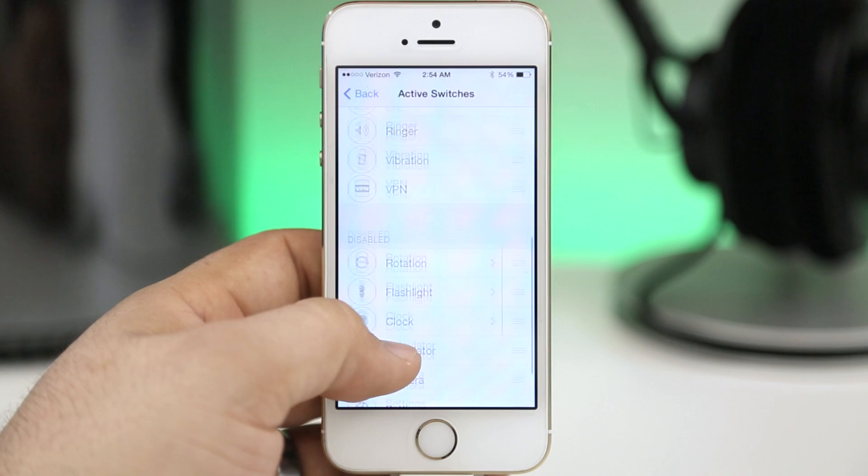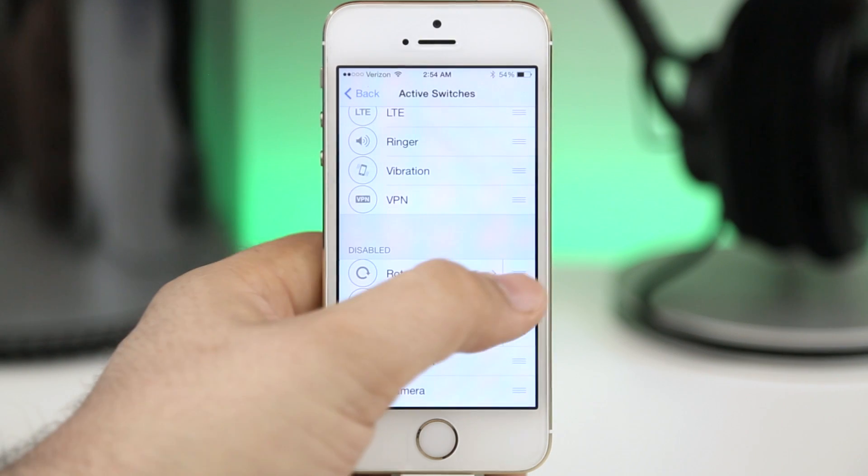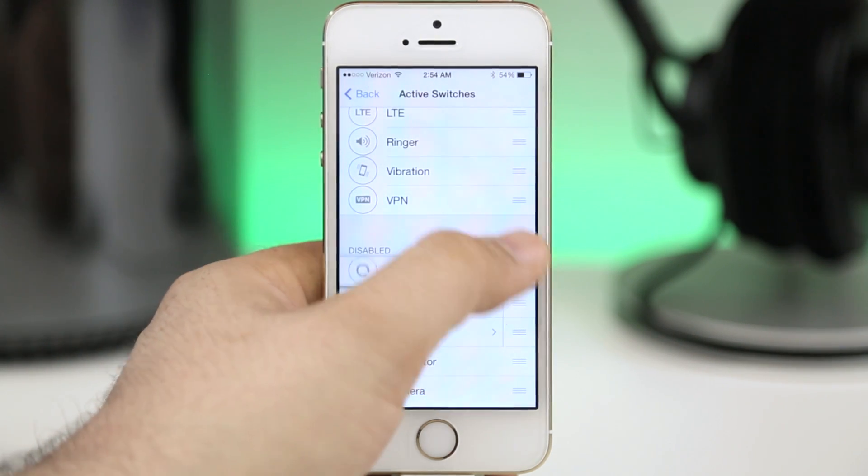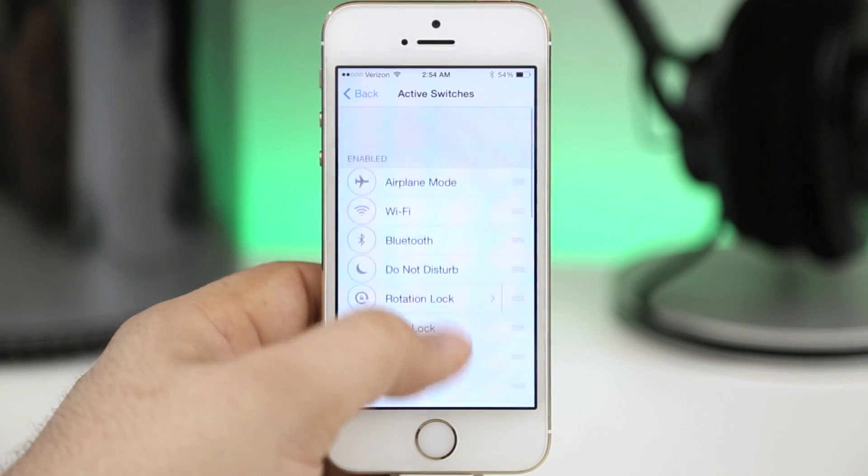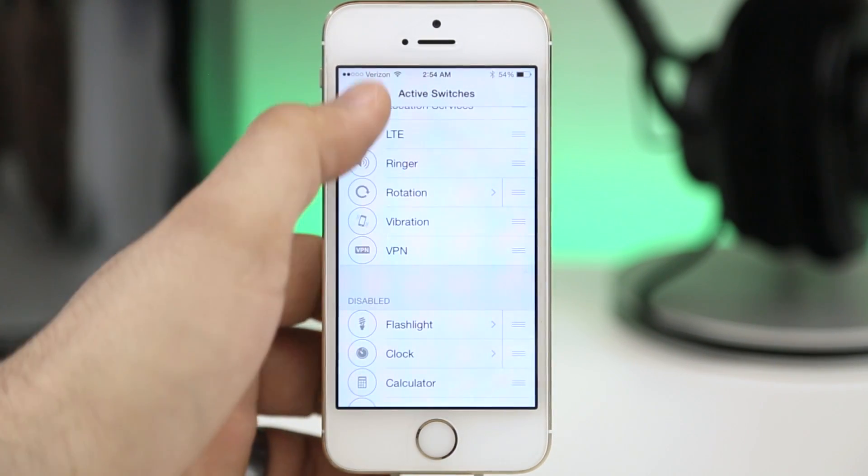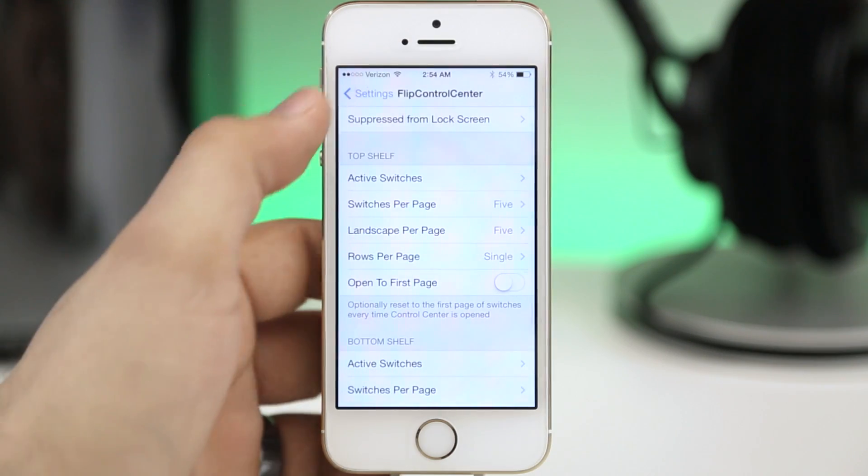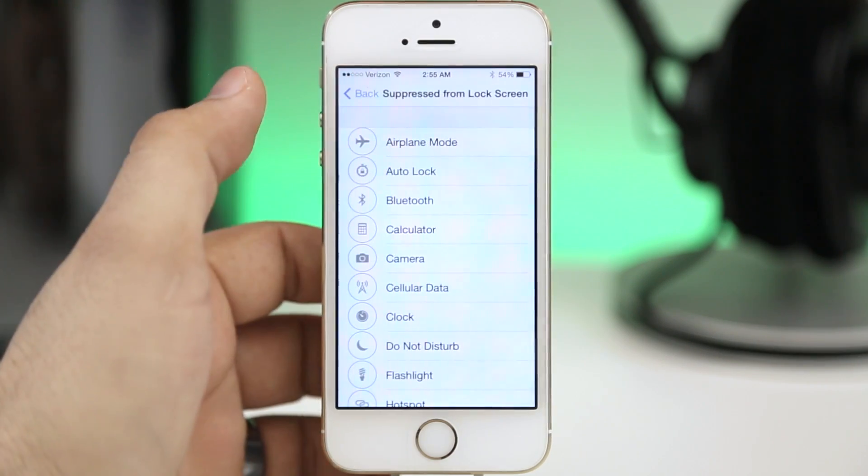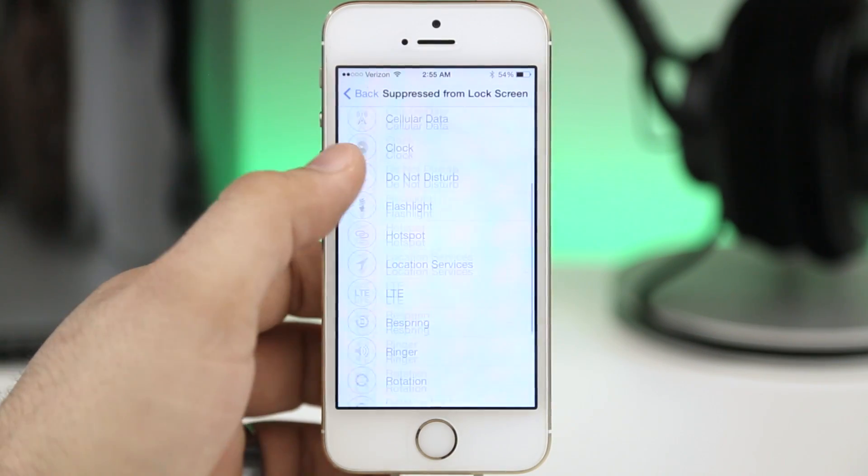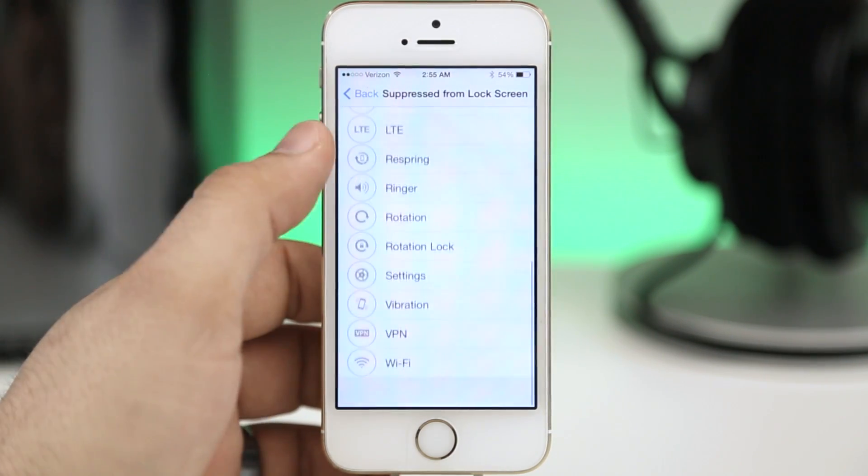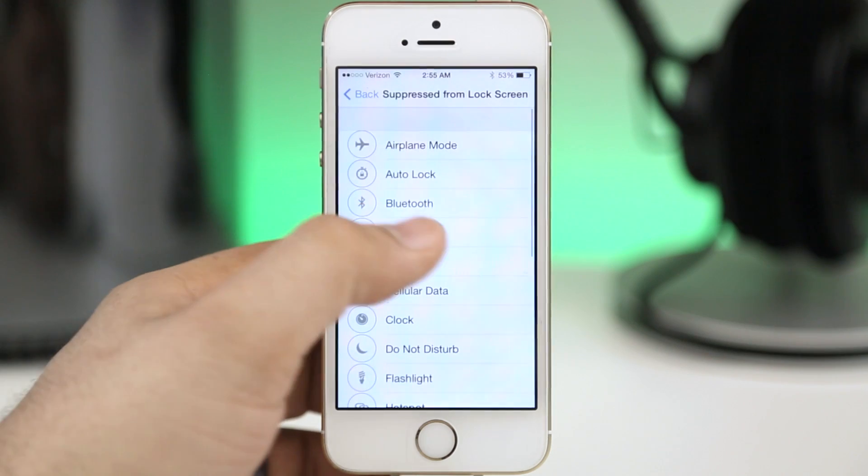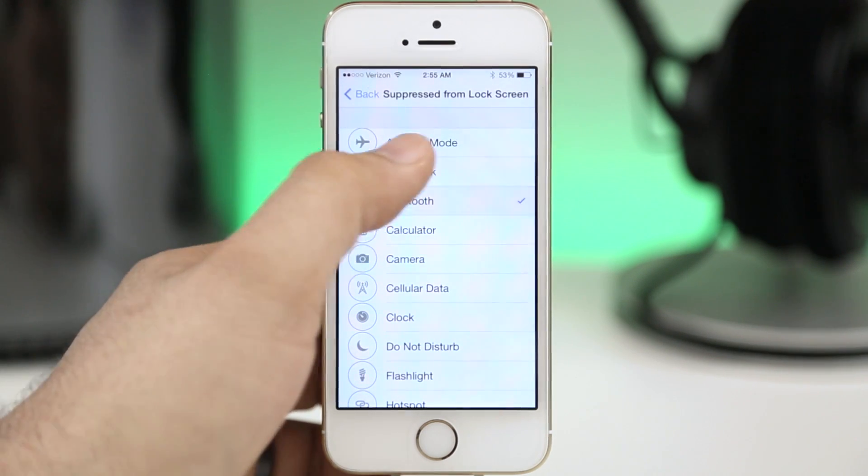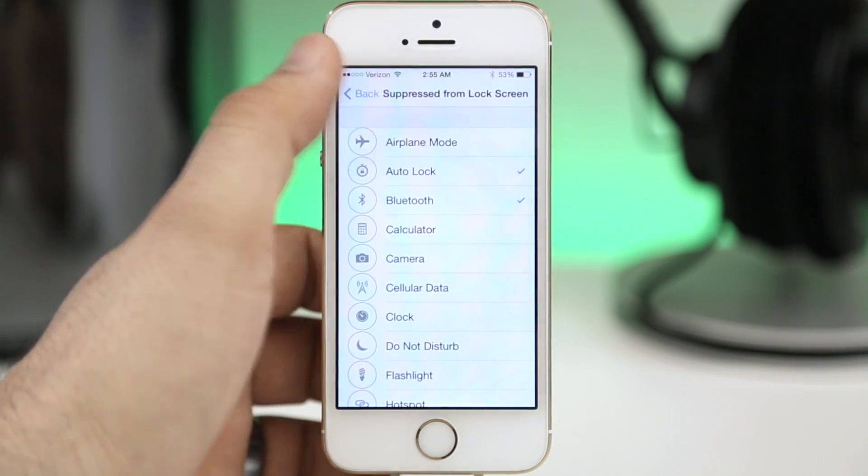As you can see here we have the ability to move these up and down within the list to customize them to our liking. So we can add or remove them just like that. We can also suppress certain ones from being able to be activated on the lock screen, so if you don't want airplane mode to be able to turn on when you're on the lock screen then you can go ahead and check that there and you'll be all set and ready to go.